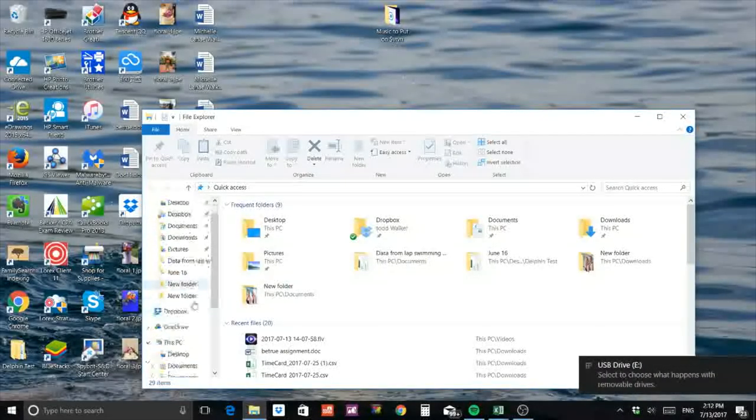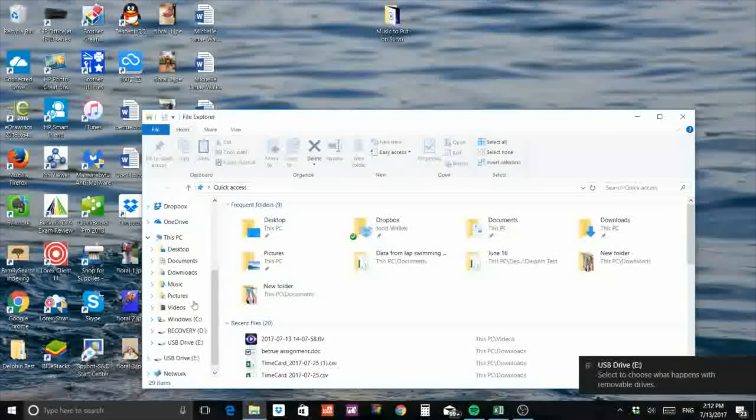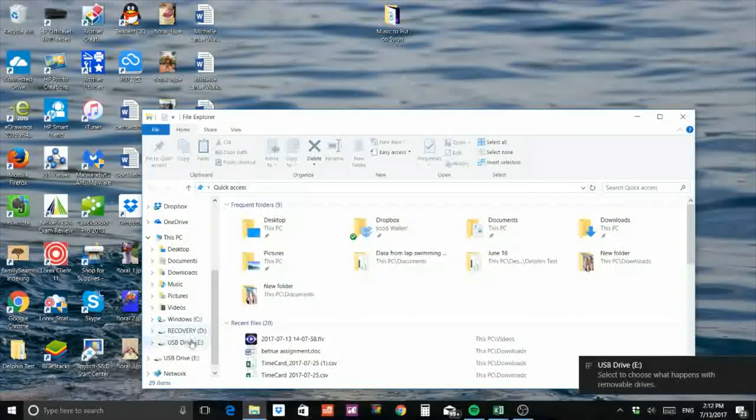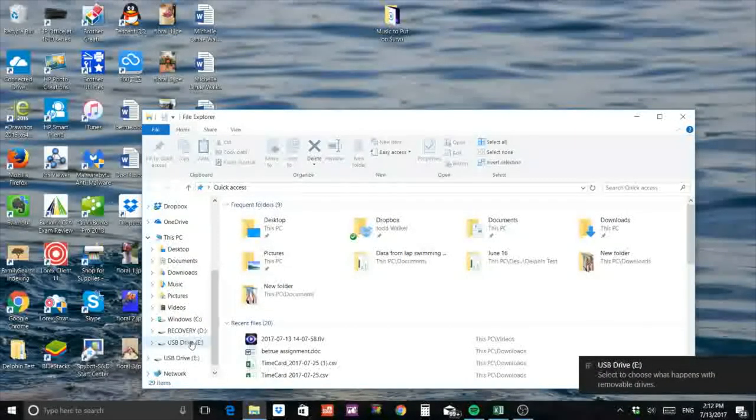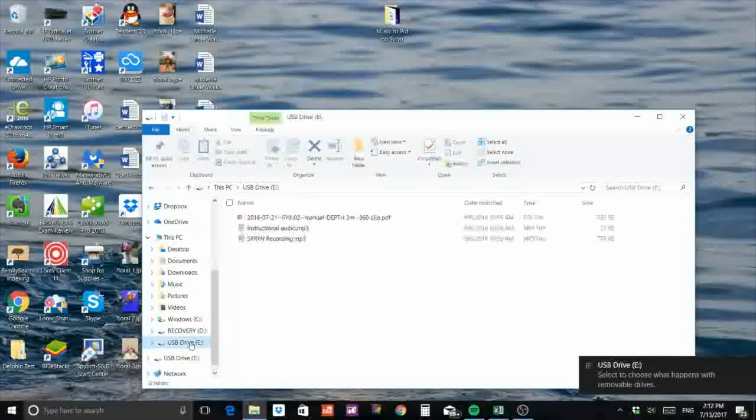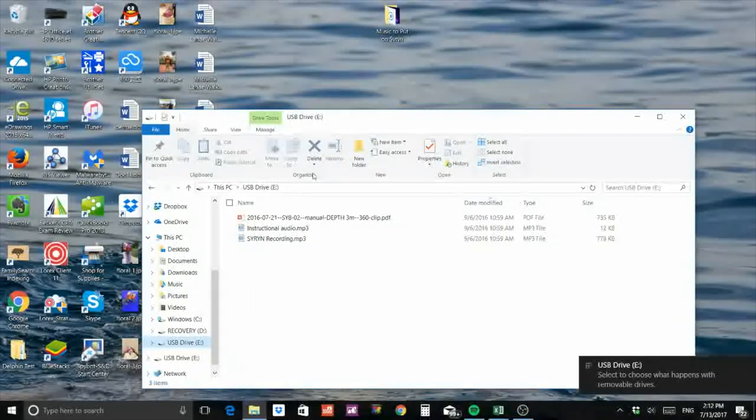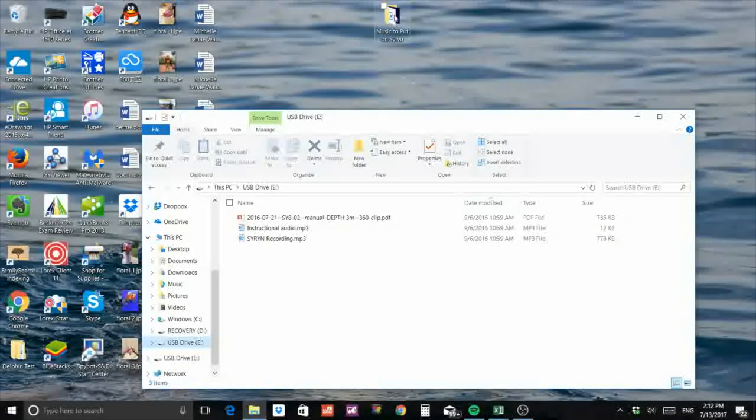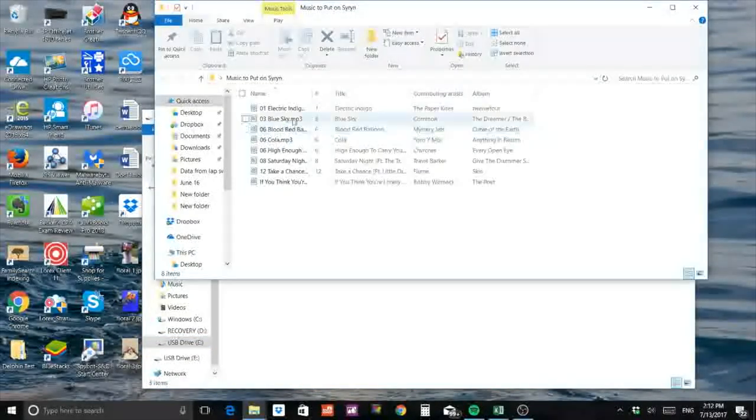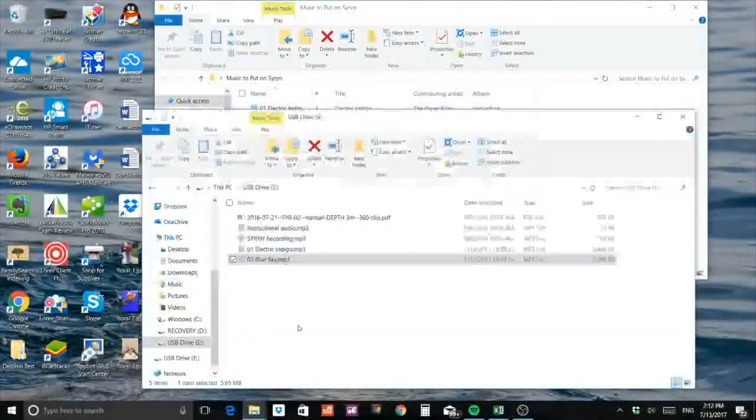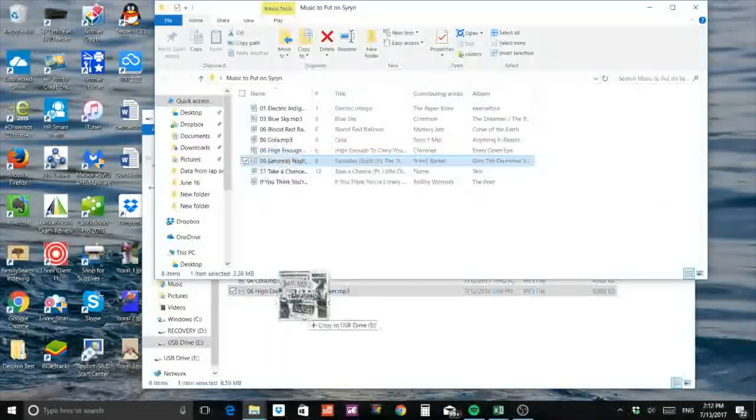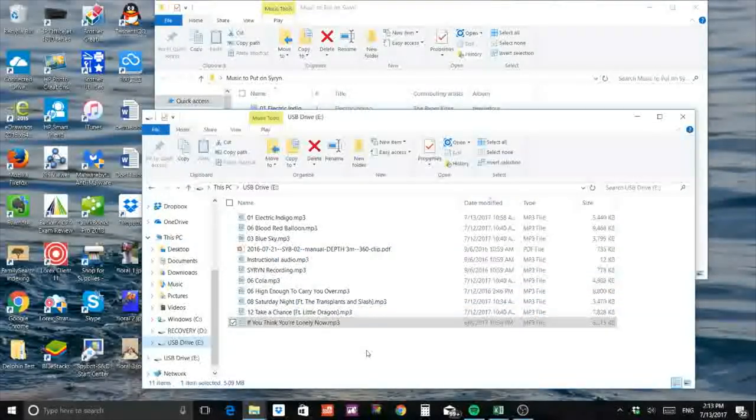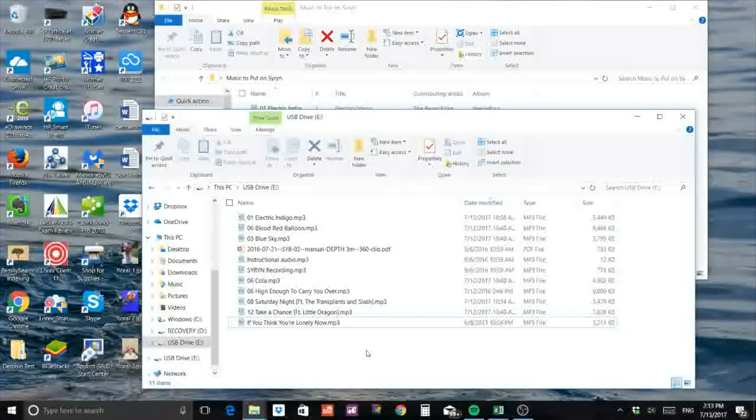Open the new removable disk folder that just appeared under This PC in the left sidebar. Copy the music files you want from your computer into the removable disk folder in the order you want them to play in.